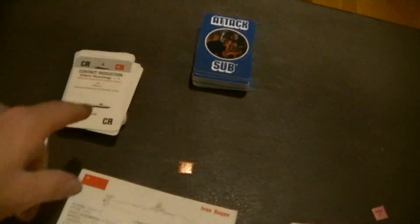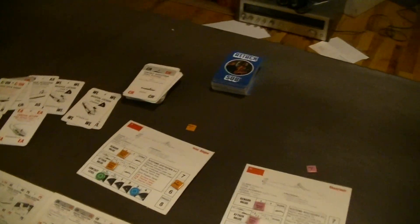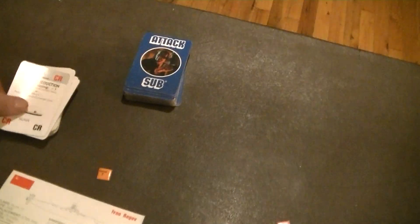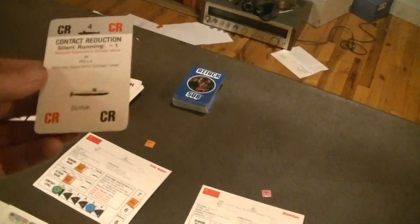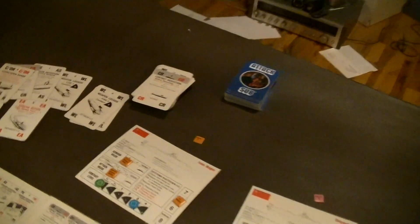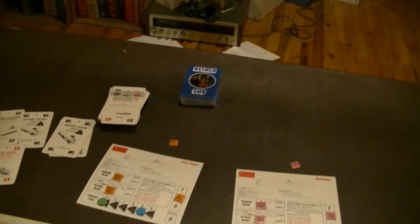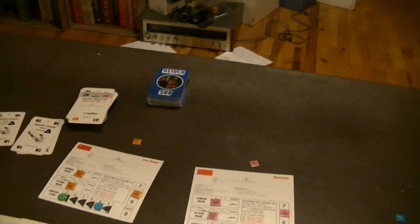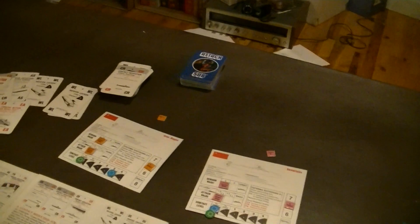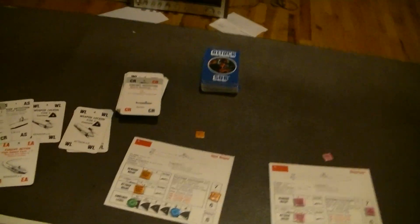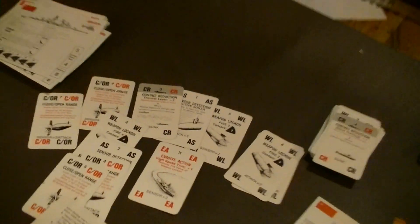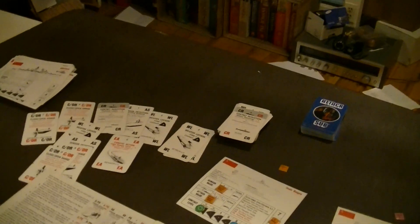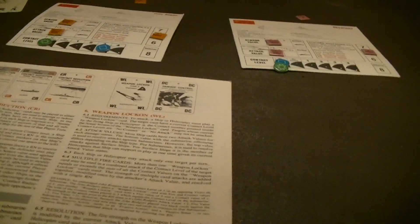If a submarine is in the picture of a contact reduction card, only submarines can use that. So if you look at the silent running, you could argue that a surface ship could cut its engines. So that's a harder one to explain. But some of them are like a thermal layer, which really doesn't make a lot of sense for a surface ship. And you can see there's submarines on there.